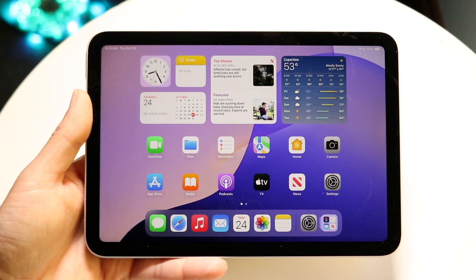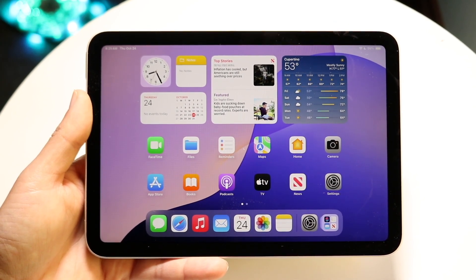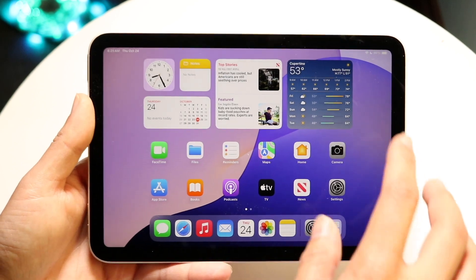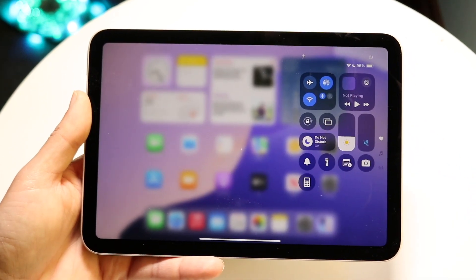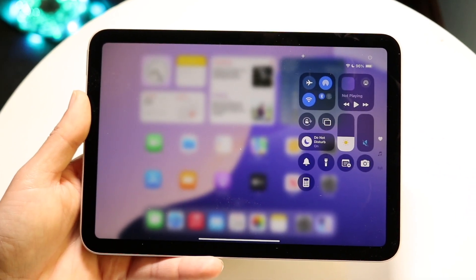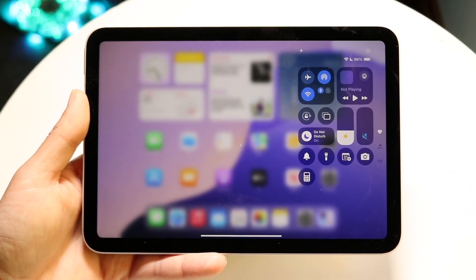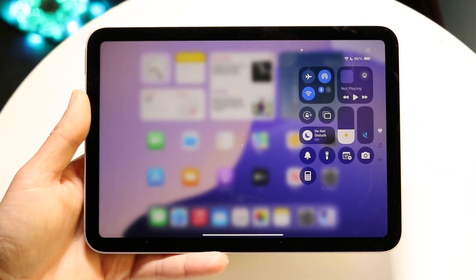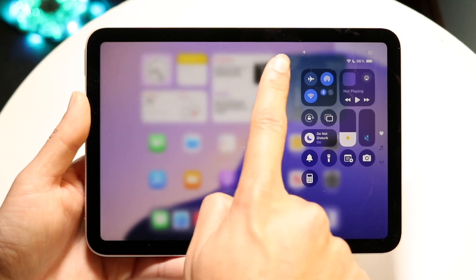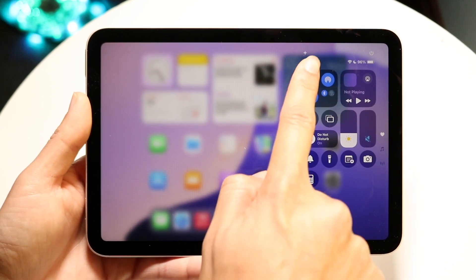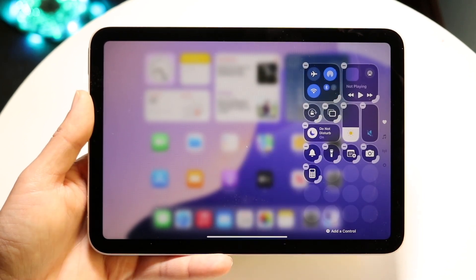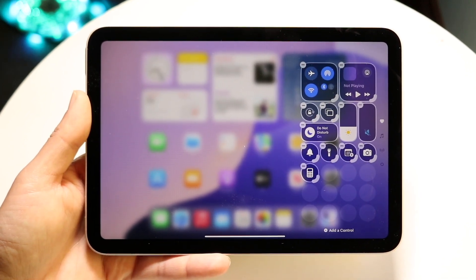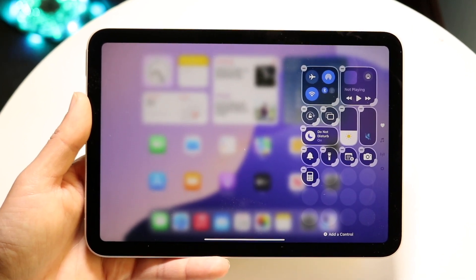The very first thing you're going to want to do is swipe down from the top right corner. Once you get into this panel, you want to click on the plus icon that's in the top left corner of this particular page.